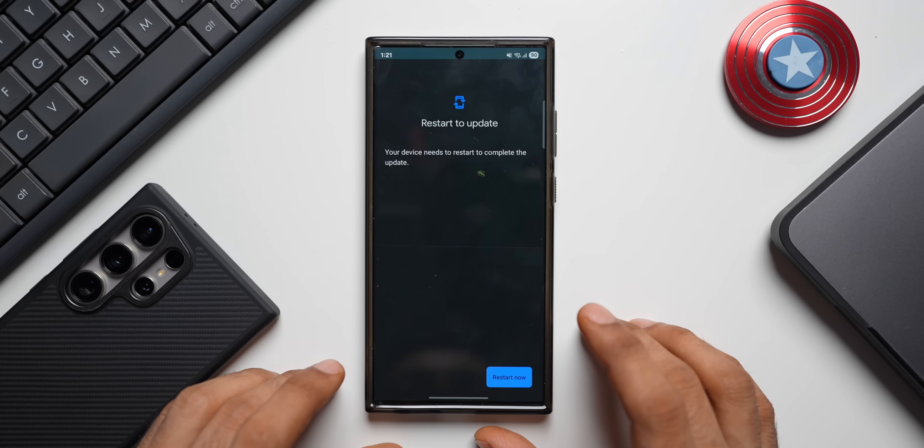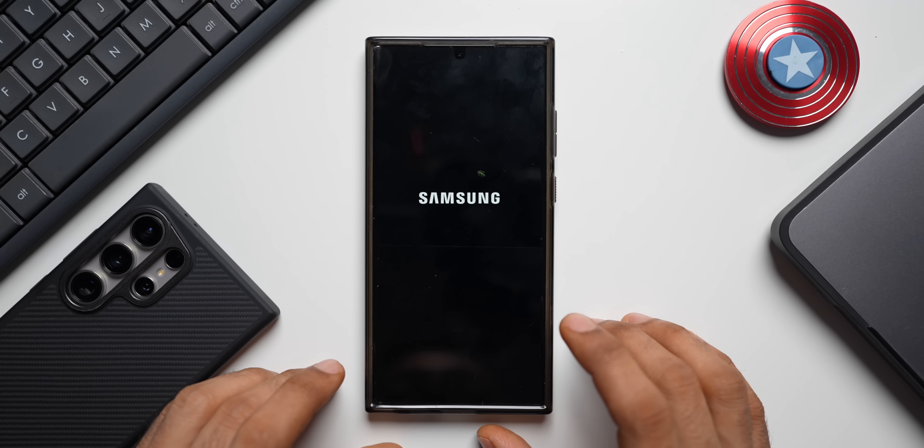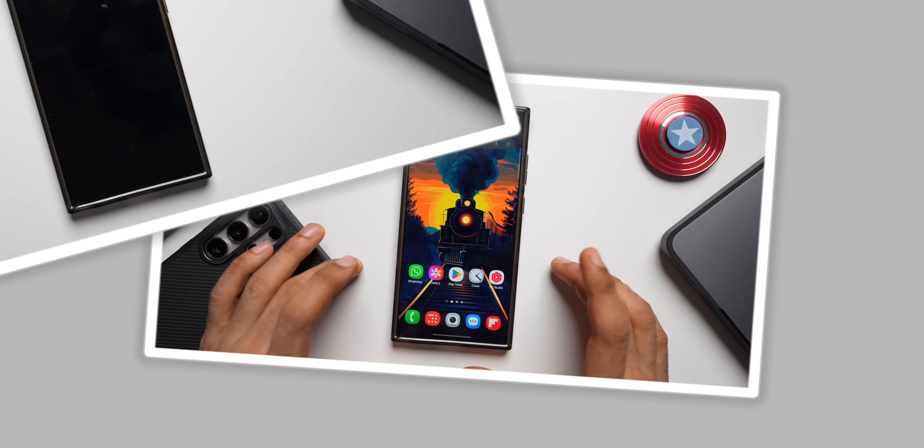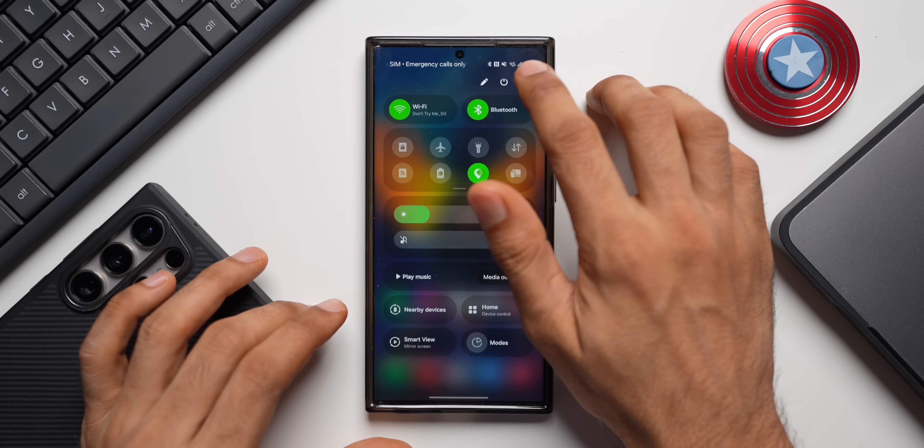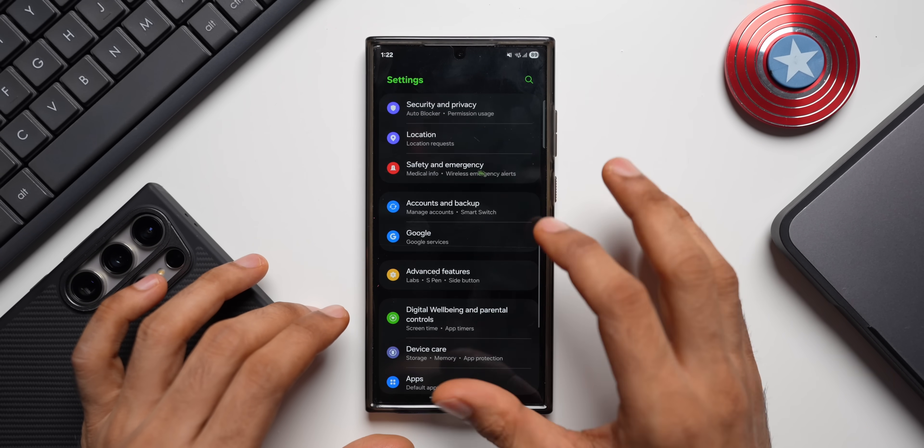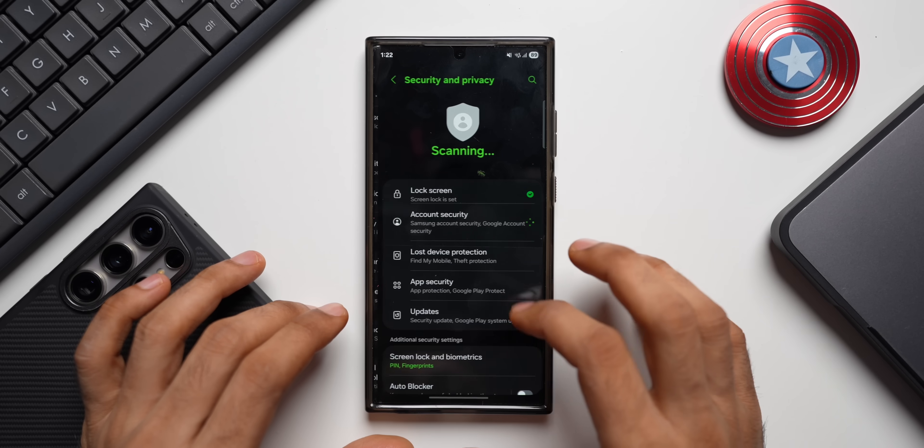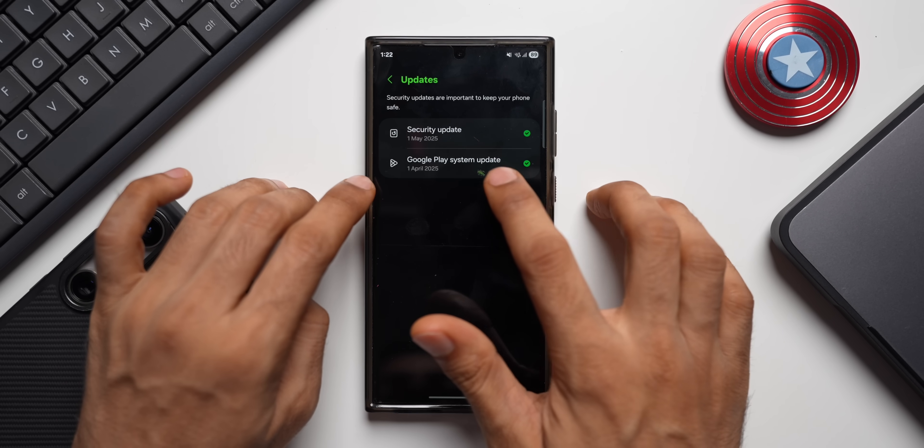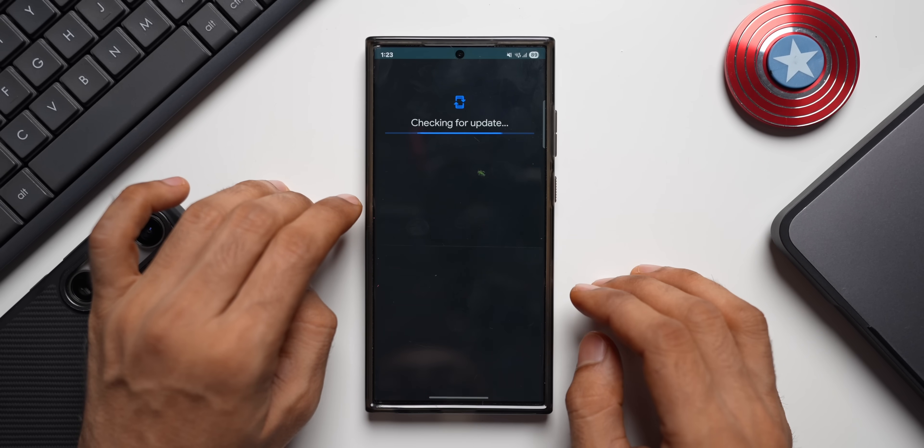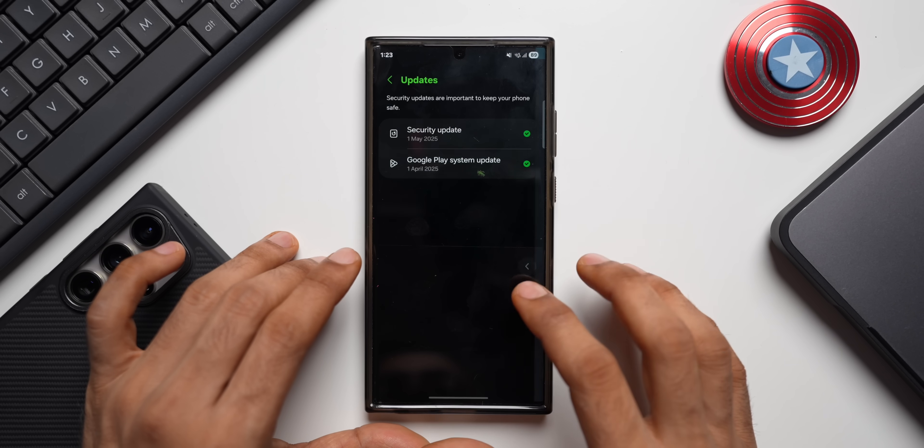Now the phone has been restarted. Let's go back to the settings and tap on security and privacy and tap on updates. It's still April Google Play system update. Let's try again. It says your device is up to date, so there's no May update yet for the Galaxy S23 series.